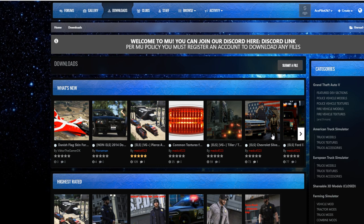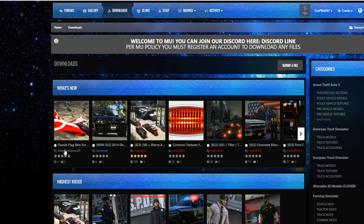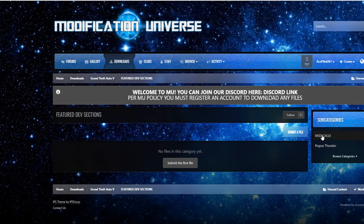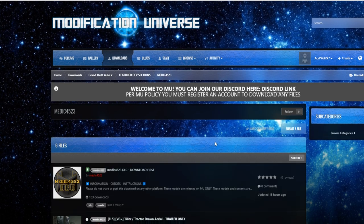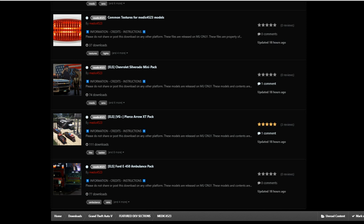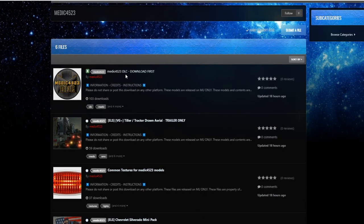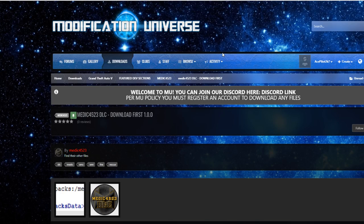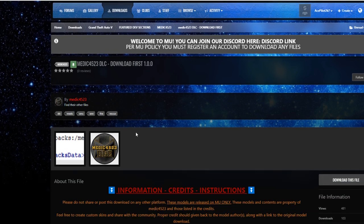It's just got uploaded here, so everything is kind of in the 'What's New' section. If you're watching this a couple weeks or months from now, there may be other mods in here. In case you don't see the mod, the easiest way to get to it: go to Downloads, then on the right under Categories, go to the Featured Dev section, go to Medic4523, and you'll see all of the mods by Medic4523. They are in order. Start right here — it says 'Medic4523 DLC Download First' — so click on that and download it first.